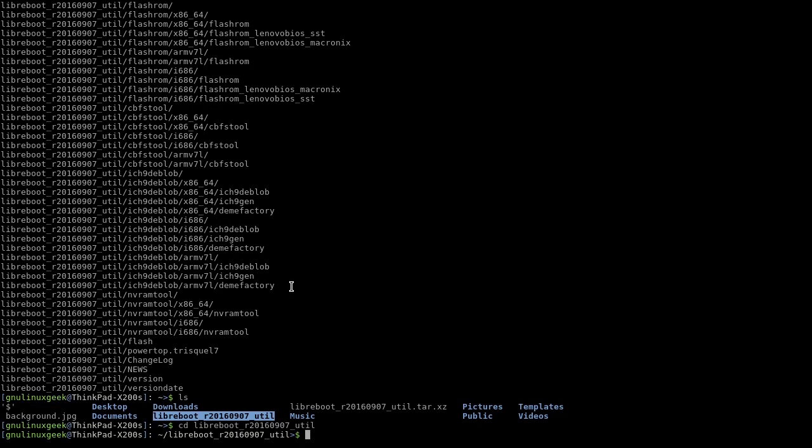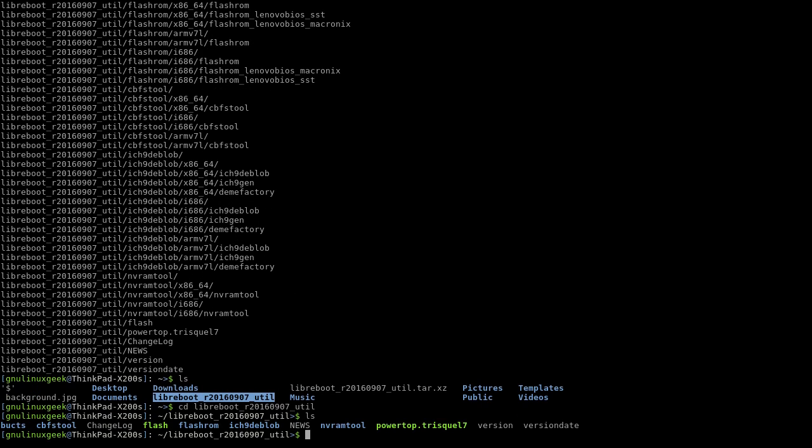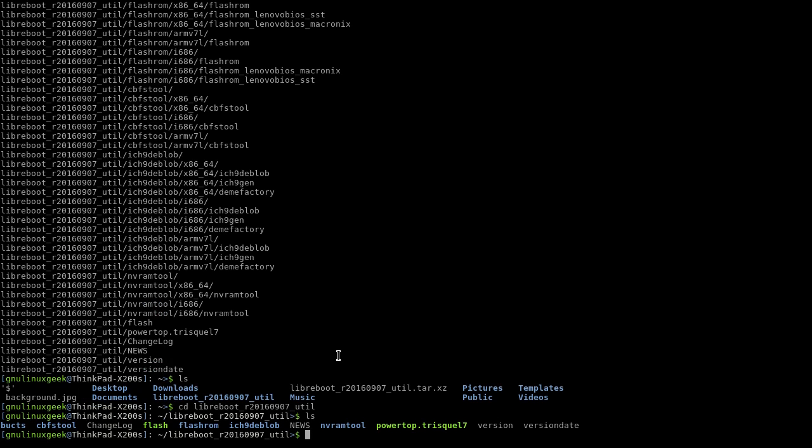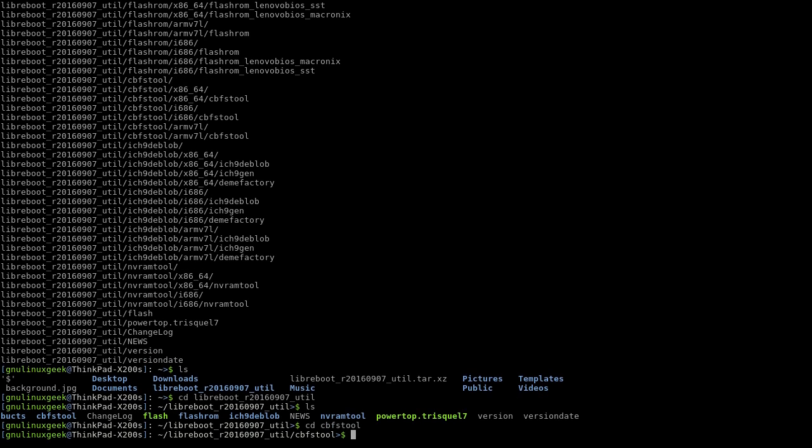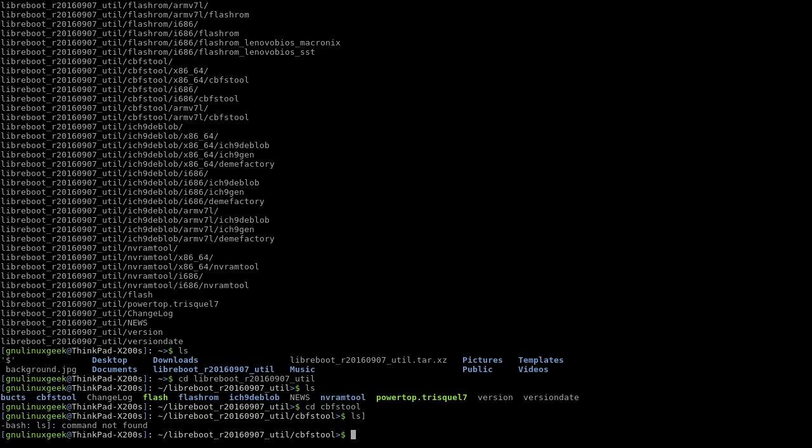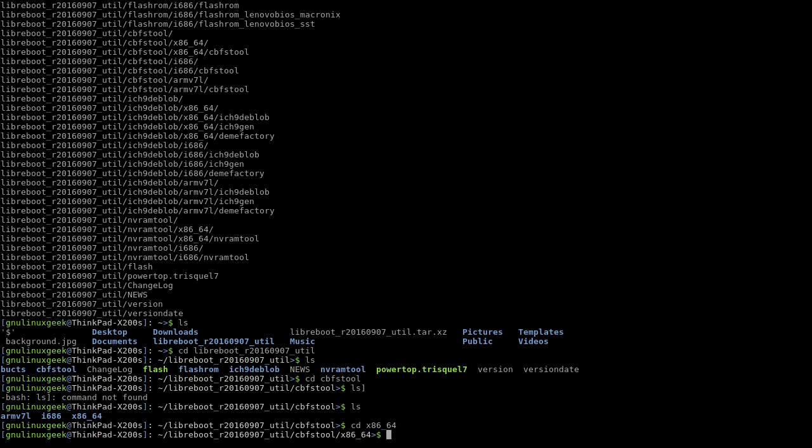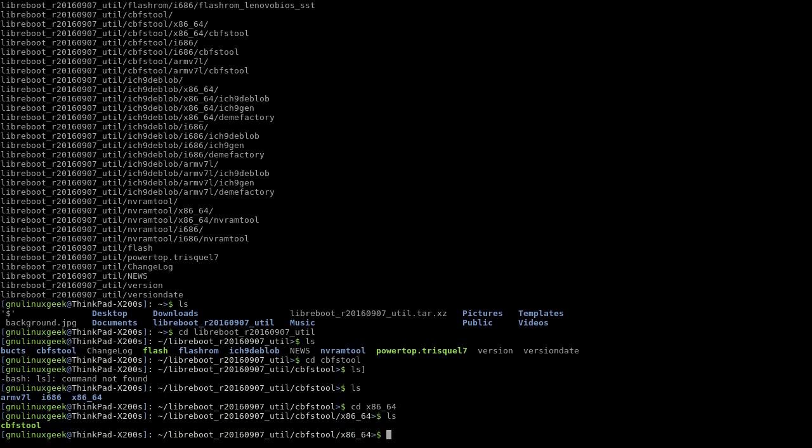Then we get the cbfstool. I'll be using the cbfstool, so here we have it.